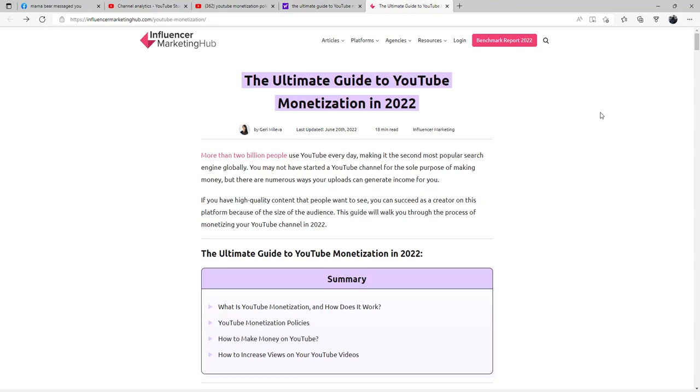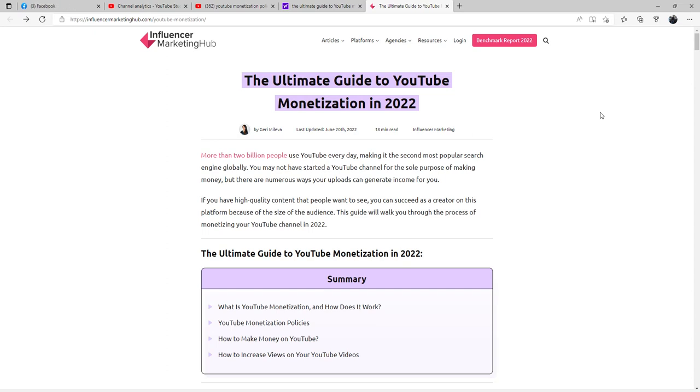Welcome back to the channel everybody. Today we're going to talk about the ultimate guide to YouTube monetization in 2022. I want to give a shout out to Influencer Marketing Hub for posting this beautiful article regarding this.